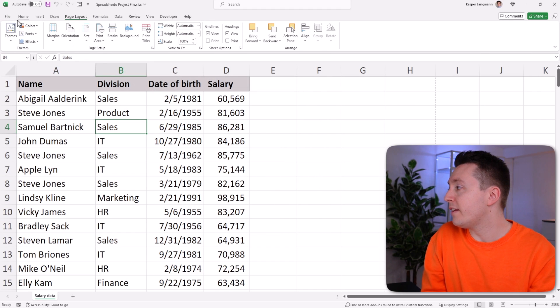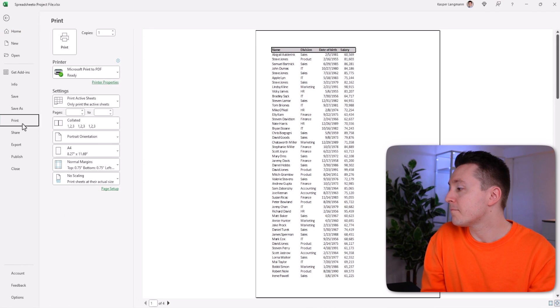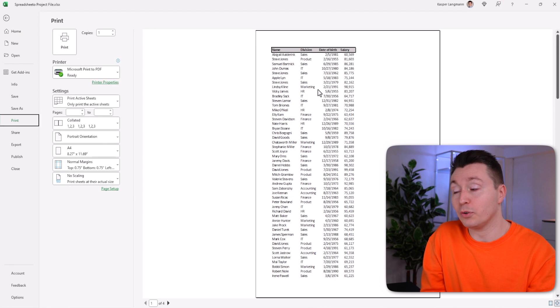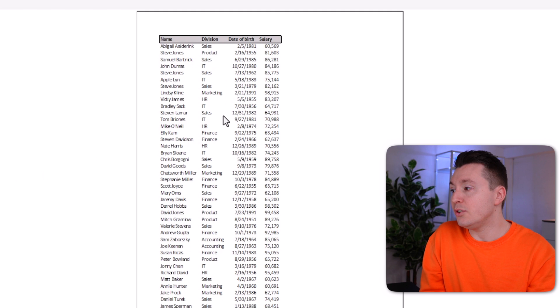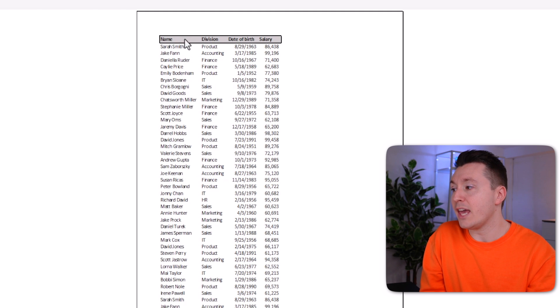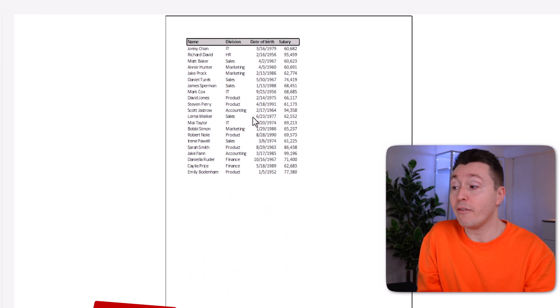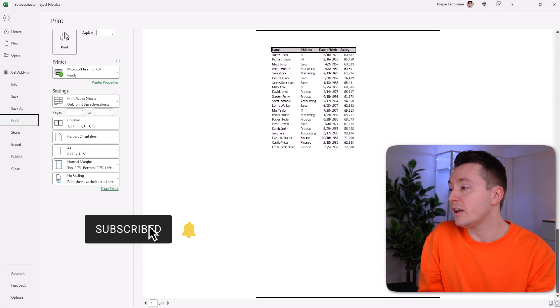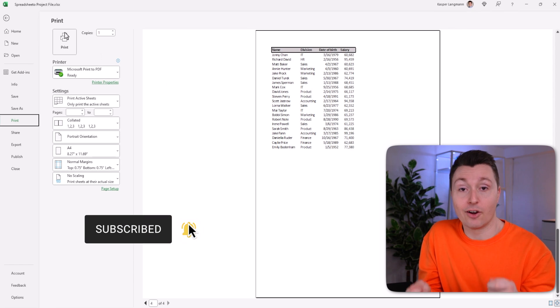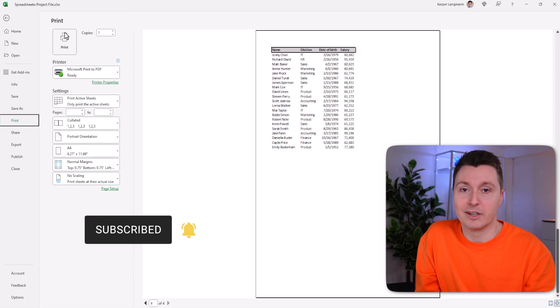And now when you print and scroll down to the other pages, you can see that the headers follow along on each page. Obviously, when you actually print this here, you will see that on each paper, the headers will be there as well.